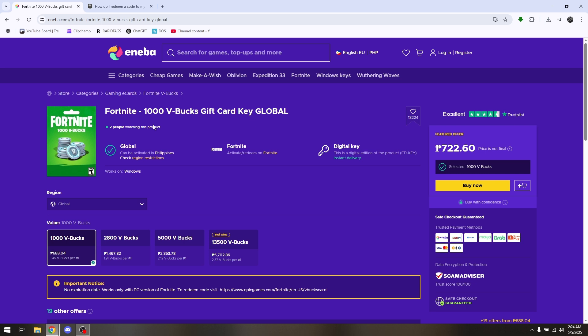So what you want to do — if this is your chosen gift card — just simply click on Buy Now, select your payment method, and enter your payment credentials to obtain the code or the specific gift card you purchased from Ineba.